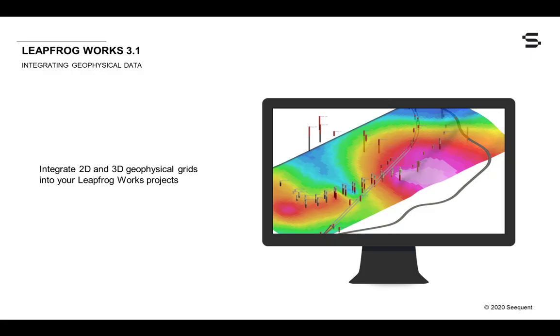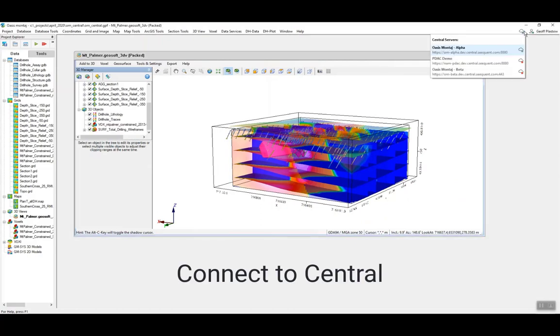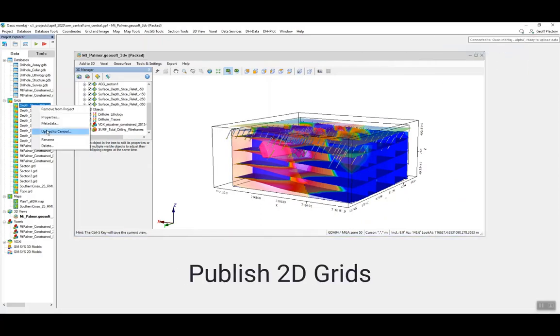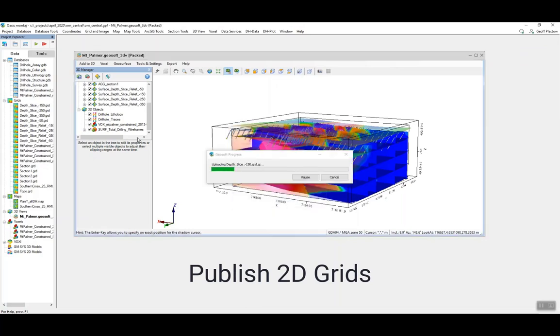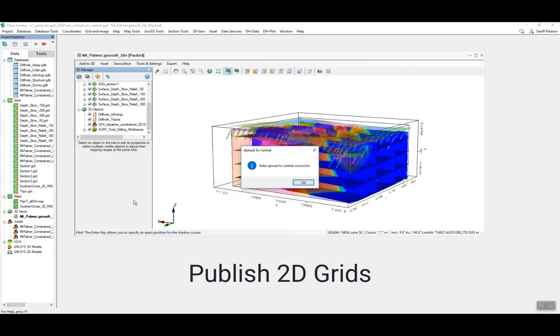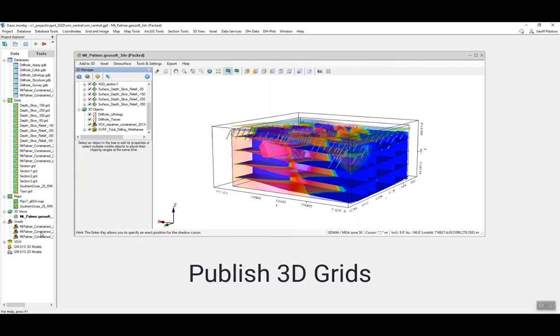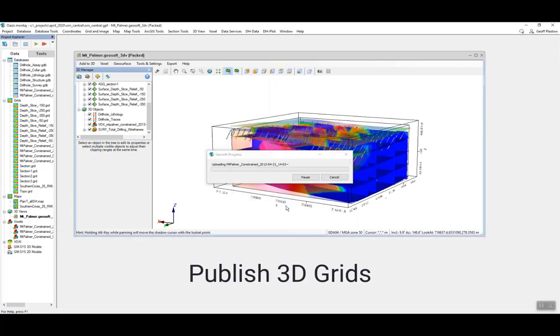You will now be able to gain further insights into the ground conditions by incorporating 2D and 3D geophysical grids into your works projects. Geophysicists working in OASIS Montage can now publish their grids to the central data room. These grids can then be loaded directly into your works project from the central data room to enable easy workflows incorporating geophysical and geological data.